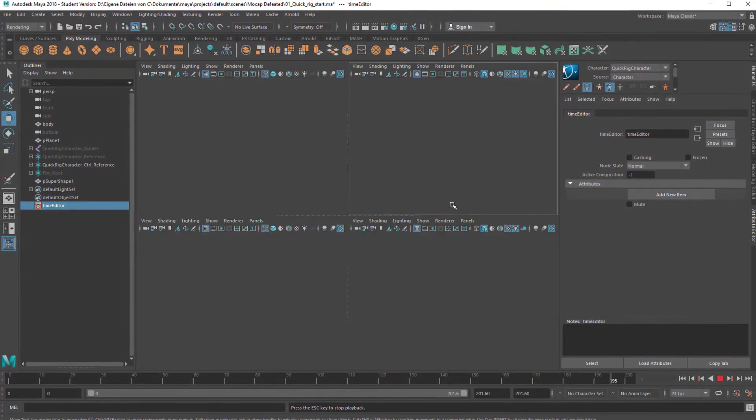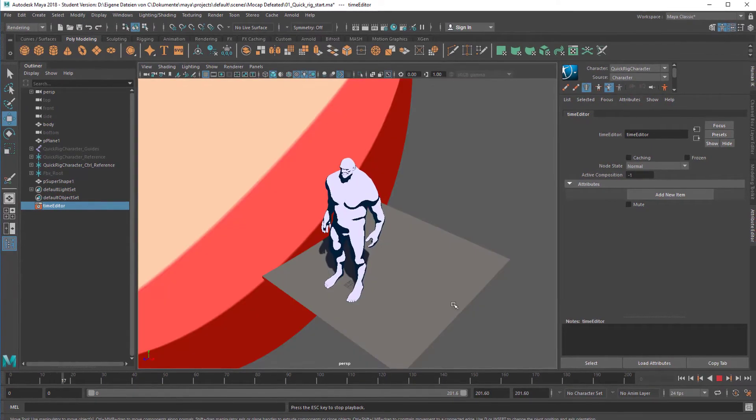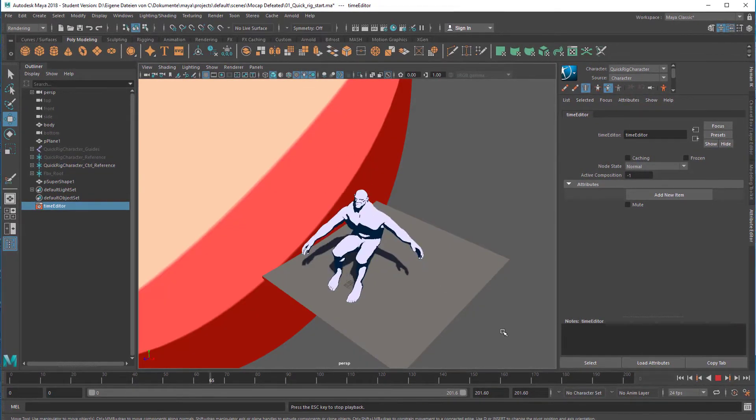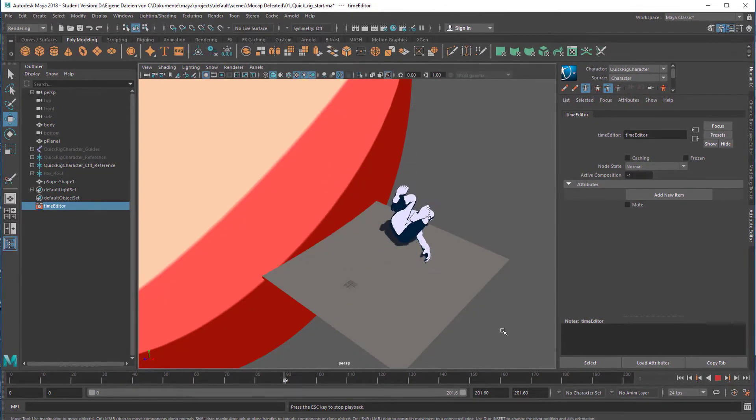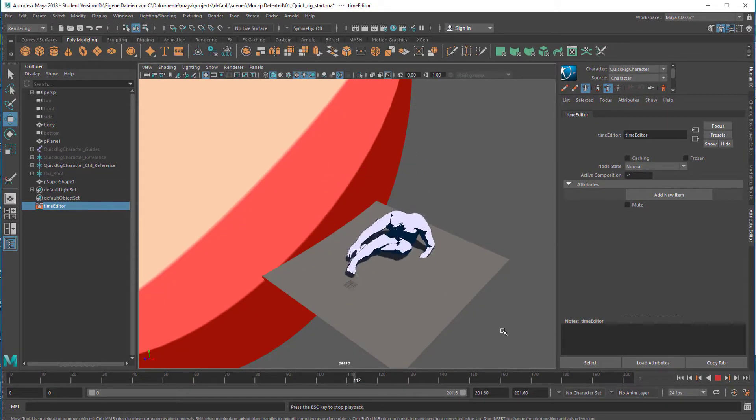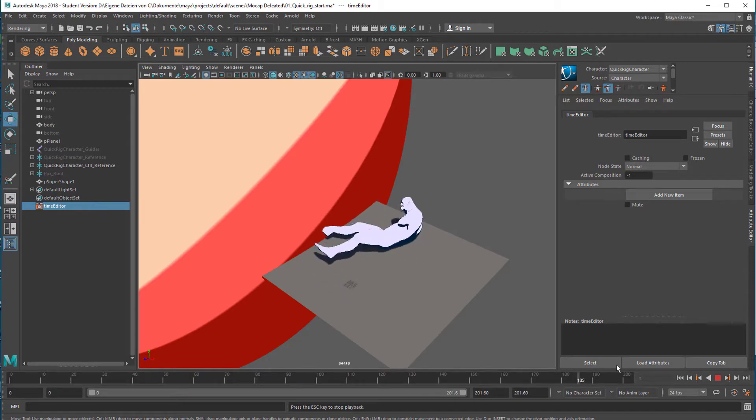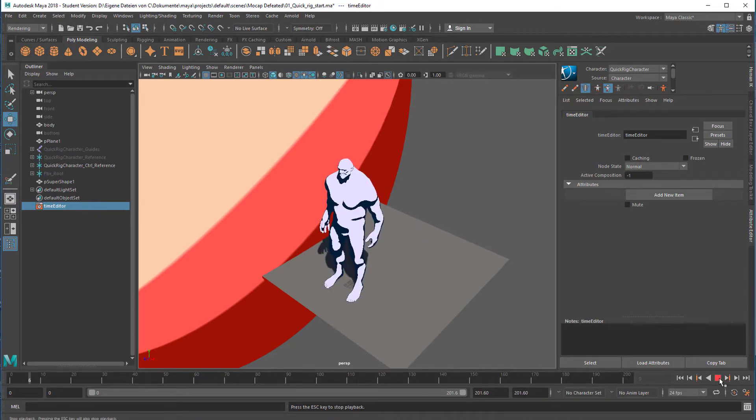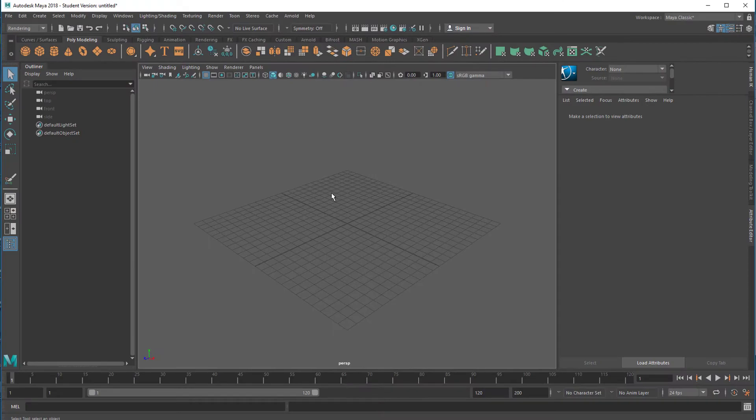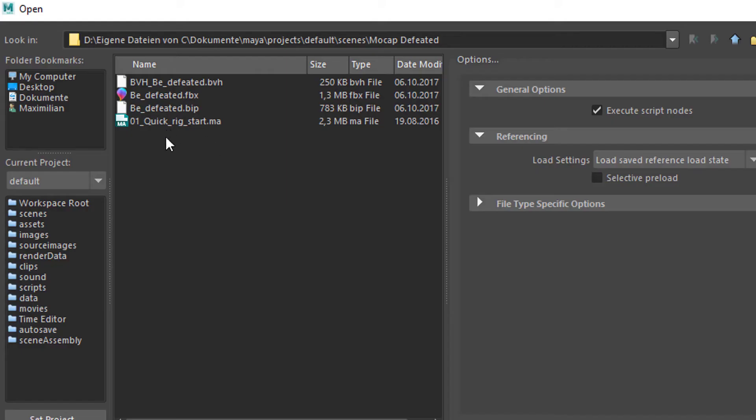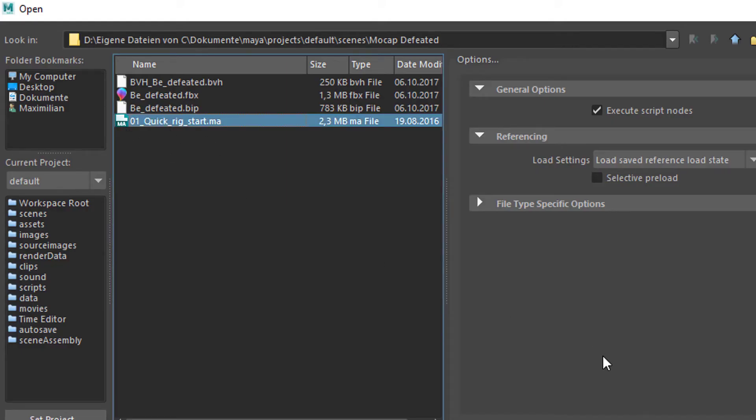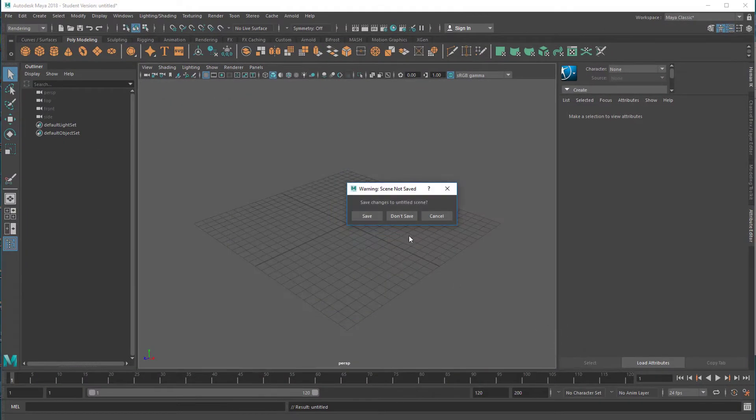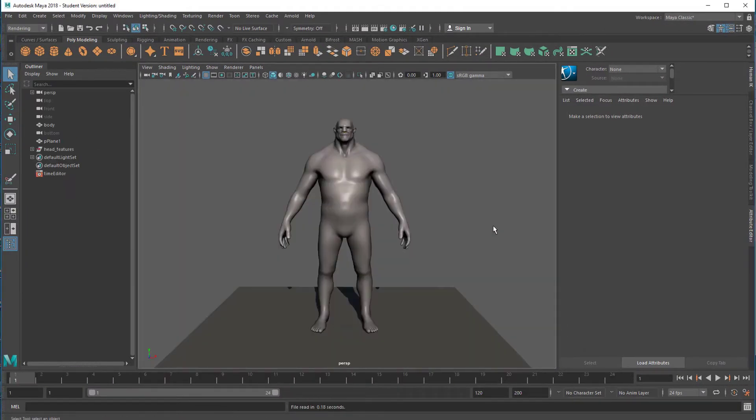So I'll show you how I created the scene. I prepared two files, basically a file which is called Quick Rig Start Maya. Open it. It's this character here which I found in the Maya Autodesk learning channel, published a year ago.